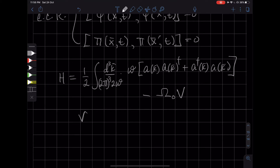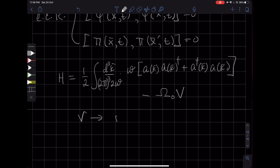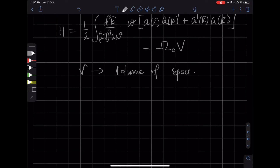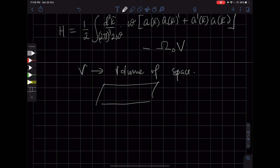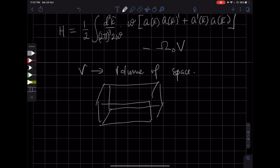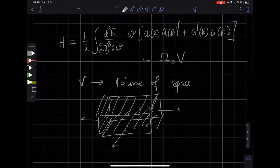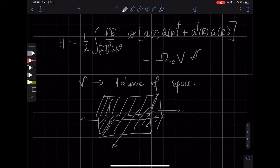V is formally the volume of space, and this is an infinite quantity. But what we could have done is put our scalar field inside a big box, and then the volume V would be a large but finite number. At the end of the calculation, we could take the volume to infinity. So V is going to represent the volume of space.